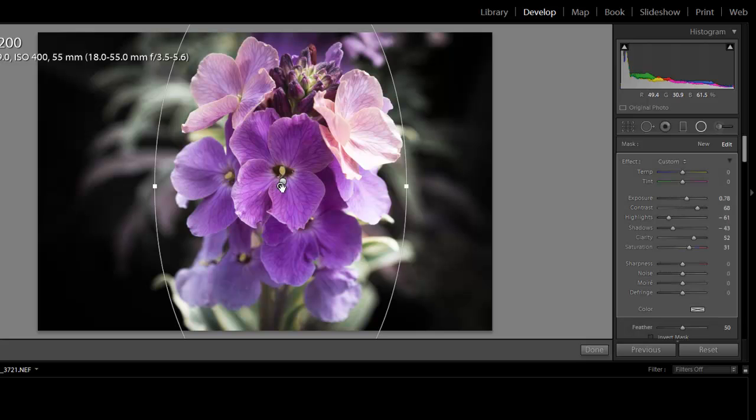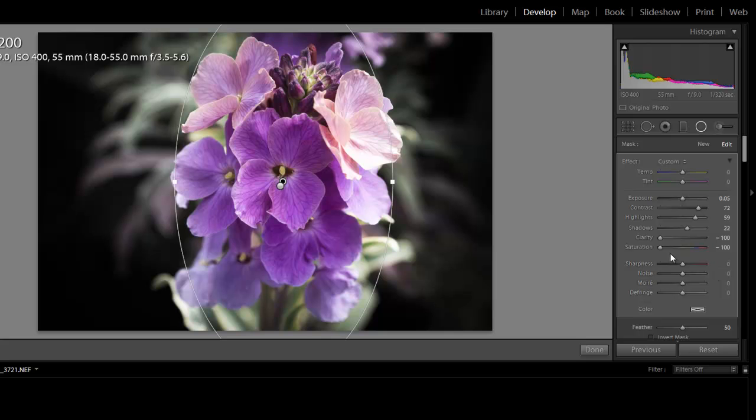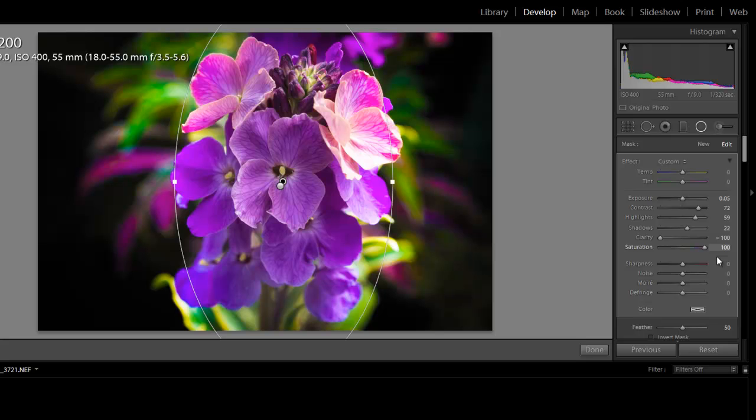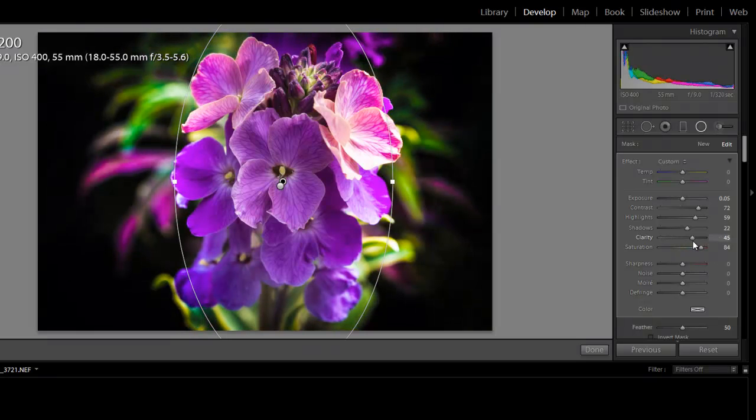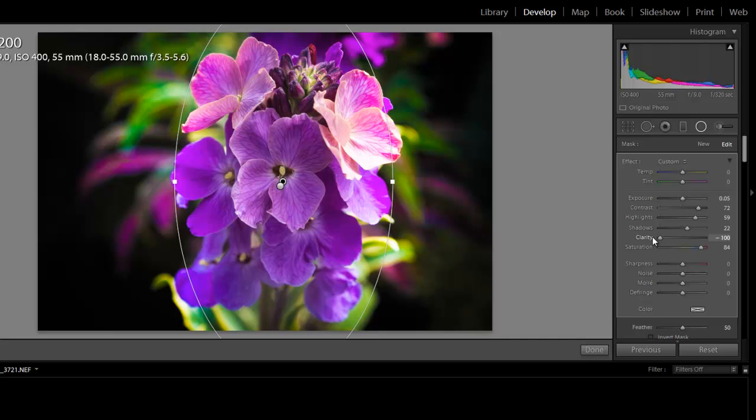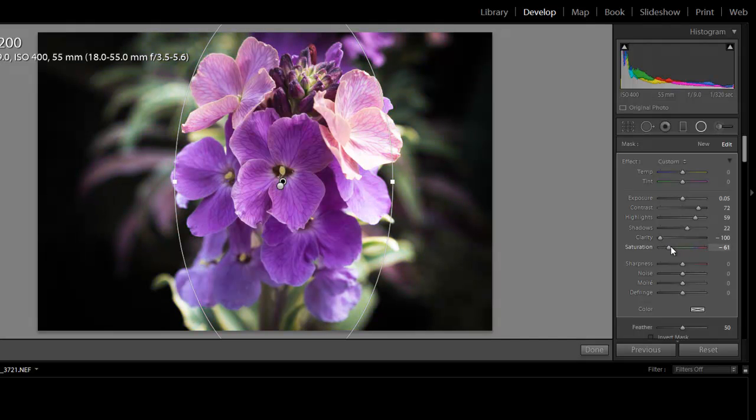Such as, say I didn't want this saturation to be at zero. Say I wanted it to be more saturated, I could get my image to look like that. And if I wanted the clarity to be increased, I could get it to look like that. So the best thing to do is really just to have a play around and see what you like.